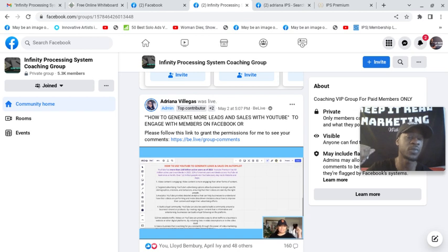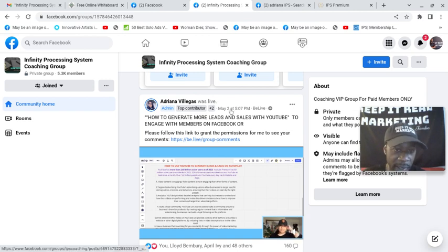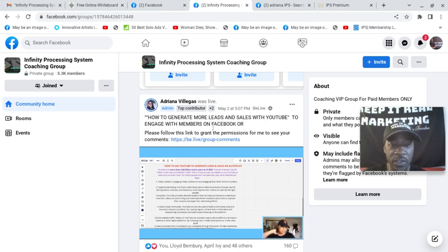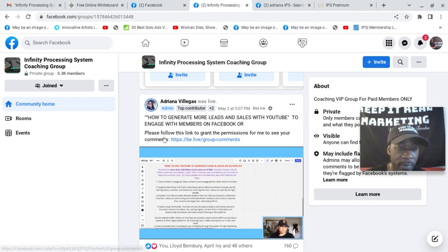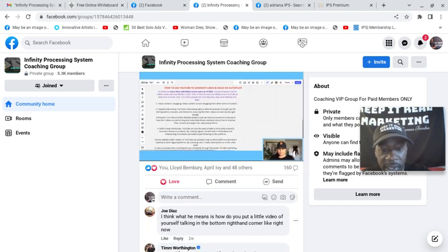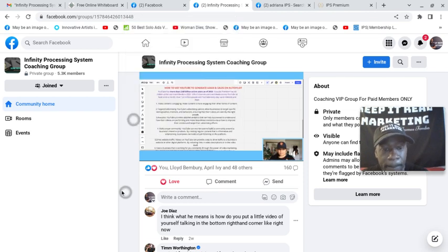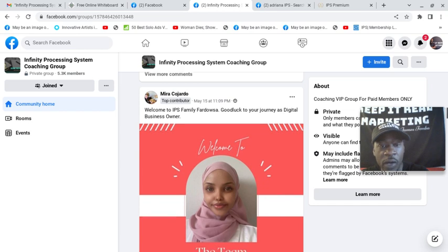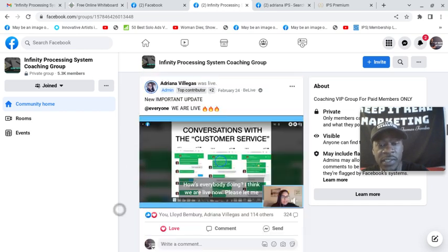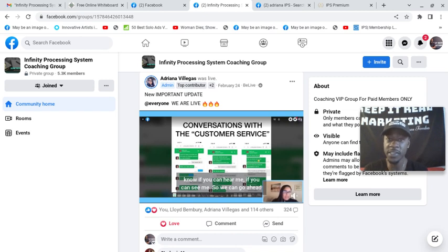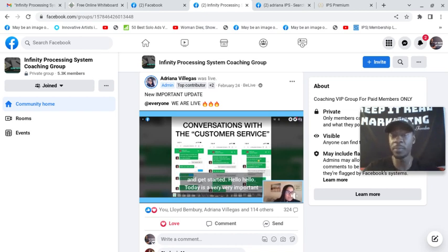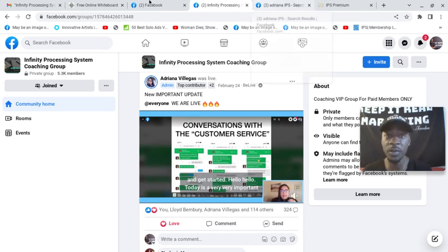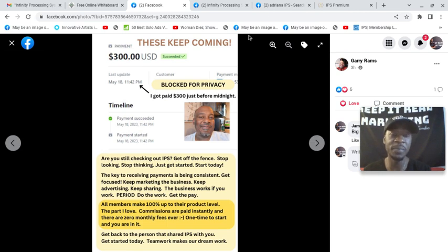So if you got started with me in IPS, even if it was back in 2021, you see that it's still here. Look at this, this was in May this month. How to generate more leads and sales with YouTube to engage with members on Facebook or blank. So here she had another live training. And you could see members getting welcomed to the team. So people are still earning with the system. And that's very important.